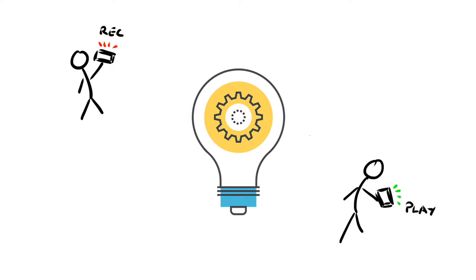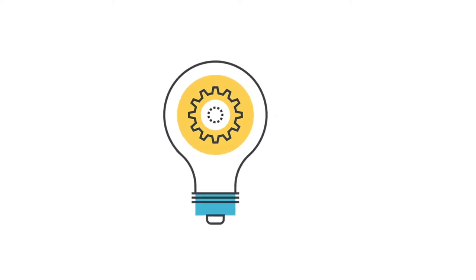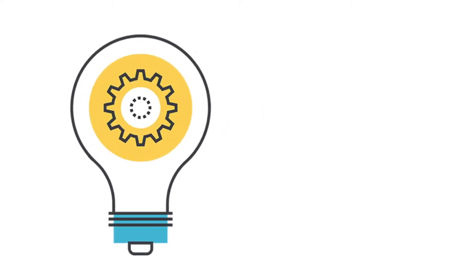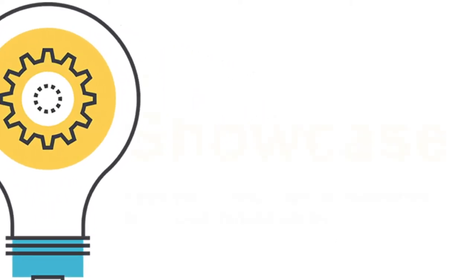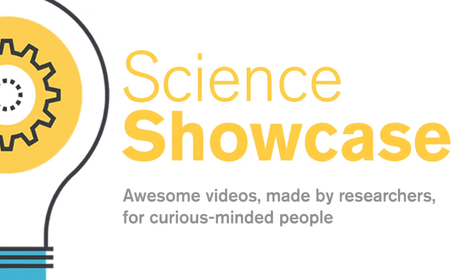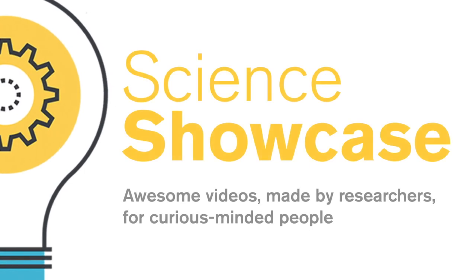So if you are into awesome science videos or you're a budding science video creator, please do check us out. And of course, if you like what you see, please support us by subscribing and giving our video creators a bit of YouTube love.